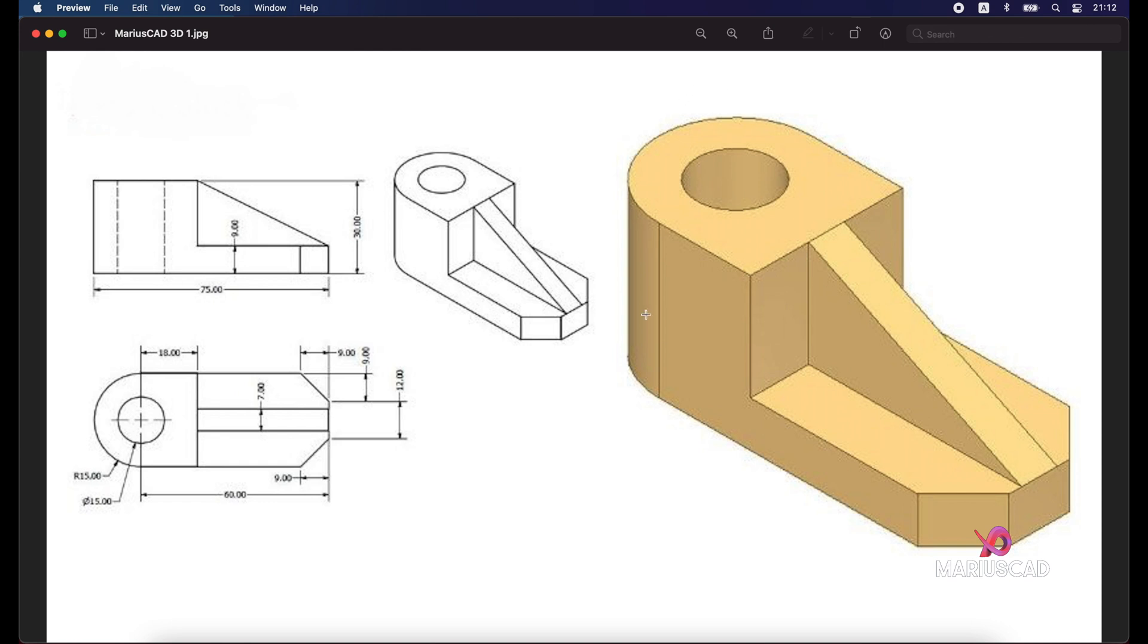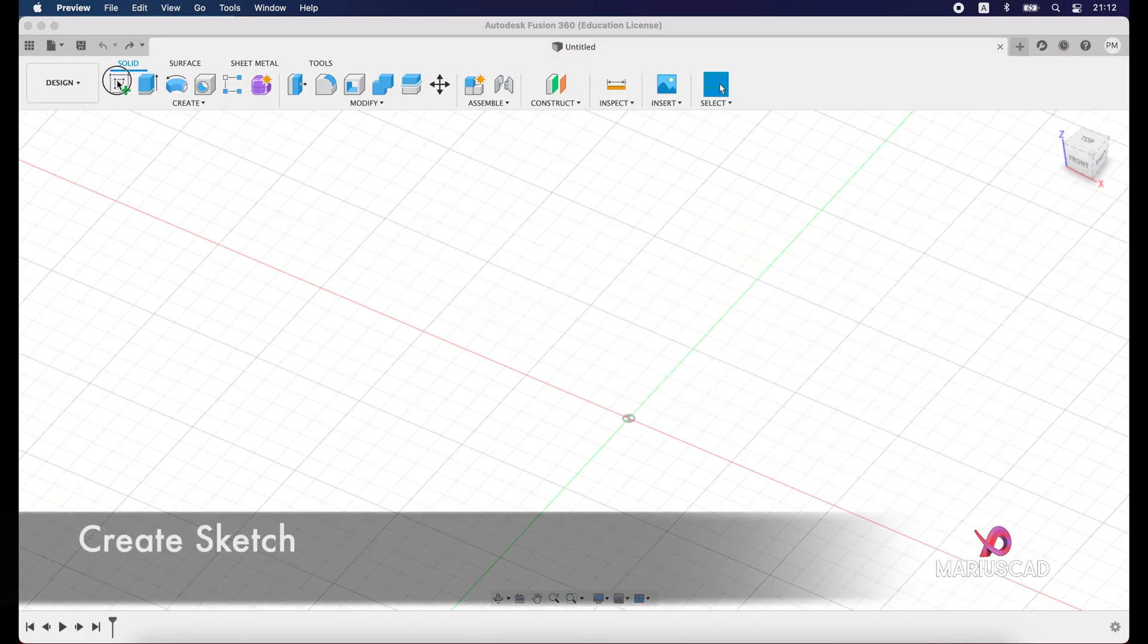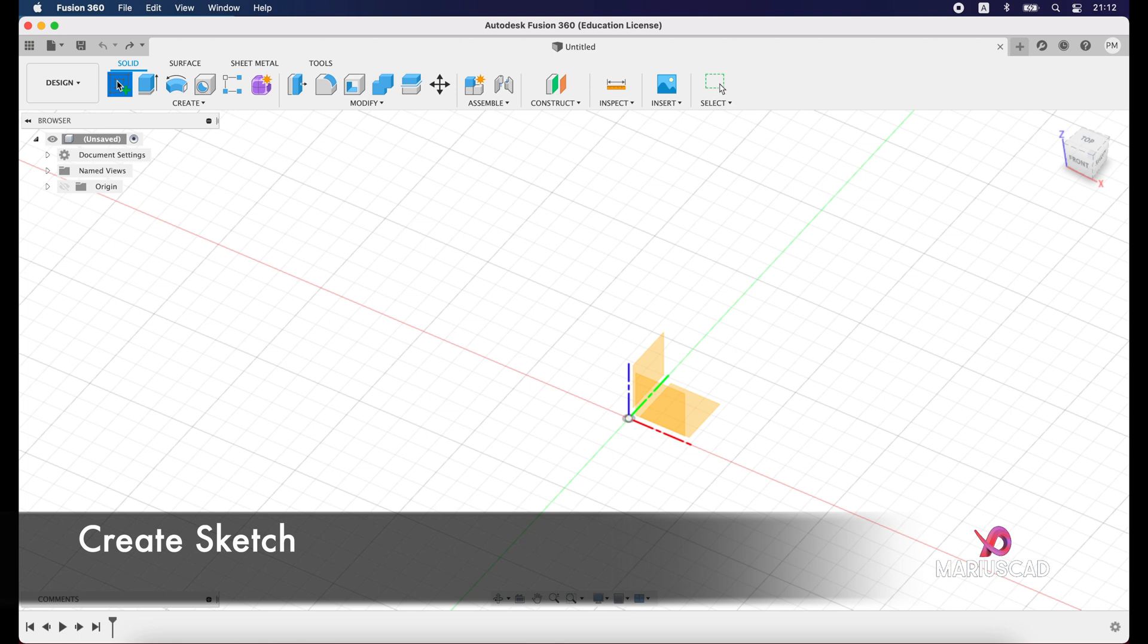First of all, we will start with the entire drawing. We will draw like a block and then start to cut from it. We will start with the base, which is a rectangle with dimensions 75 and 30. After that, we will construct the height of 30 units. So let's get started.